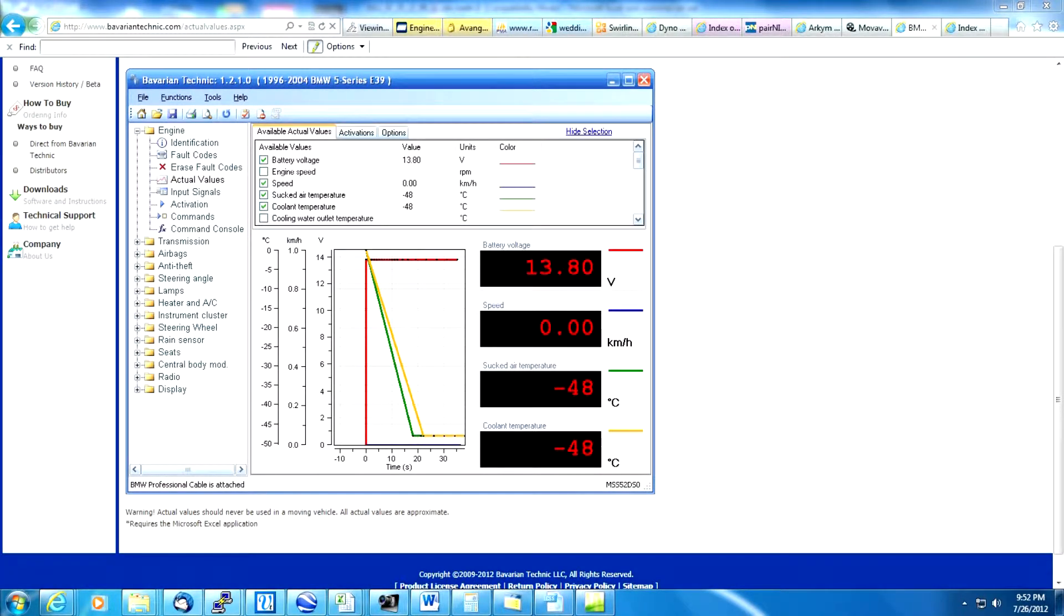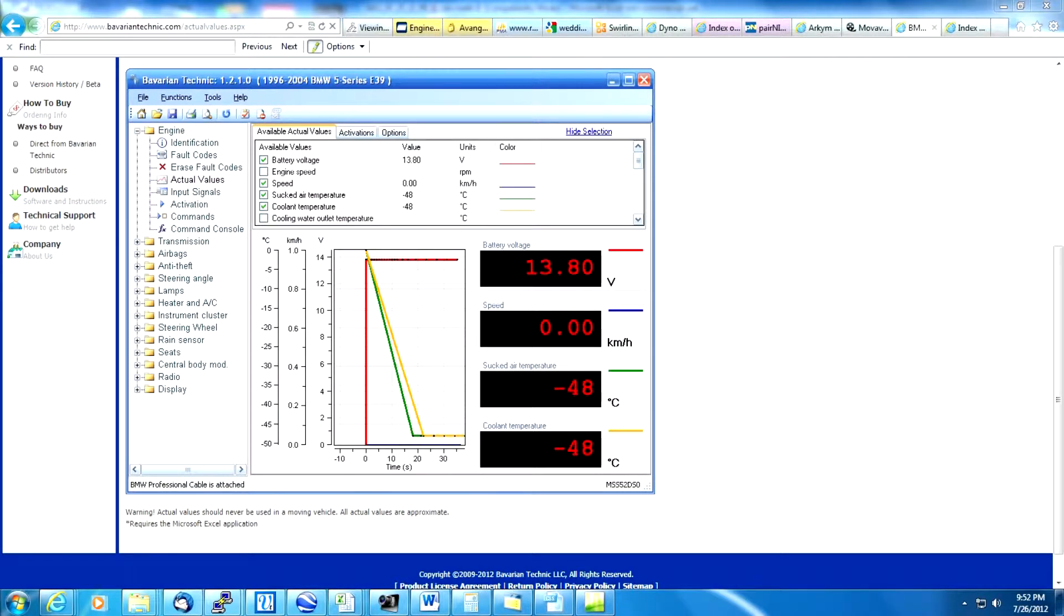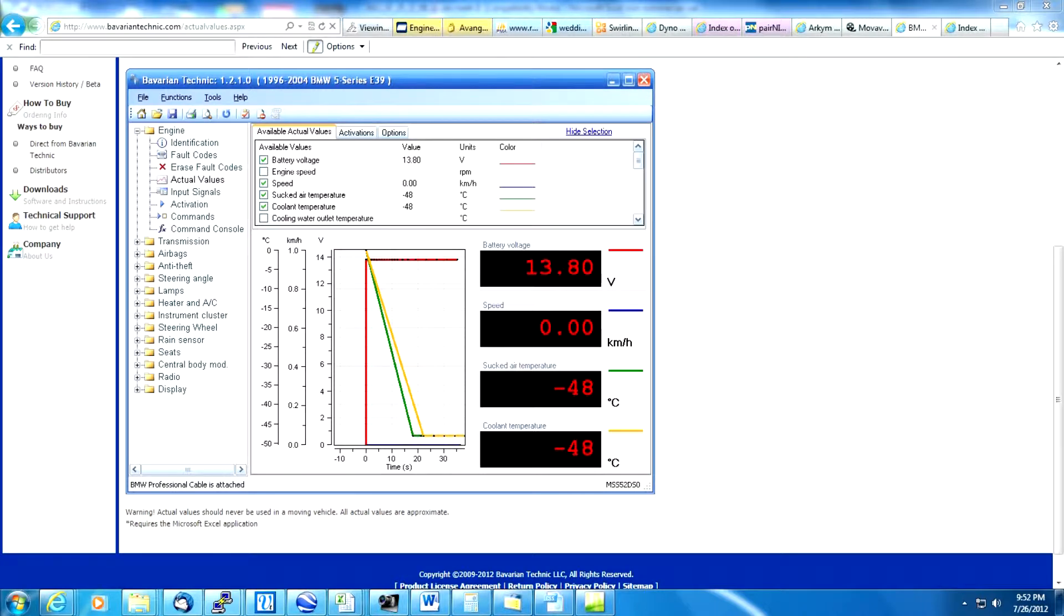In this video I'm going to show how to use Microsoft Excel to graph intake air temperature, spark advance, and air fuel ratio from the data logs that we captured using the Bavarian Technique tool.